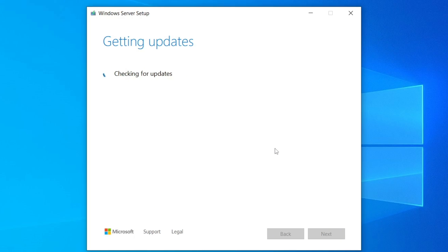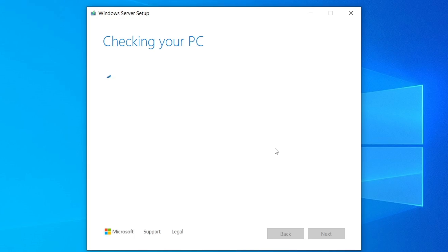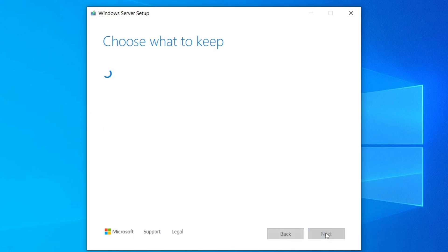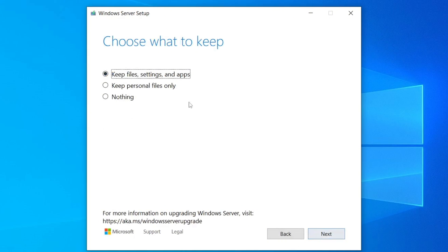This may take a few moments, so please be patient while it completes. Once the check is done, you'll be prompted to choose a licensing method. Click Accept, then you'll be given options for what to keep during the upgrade.